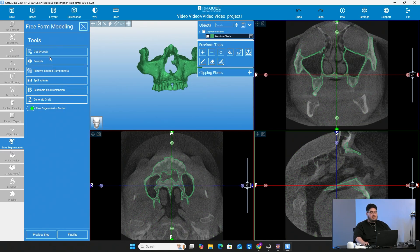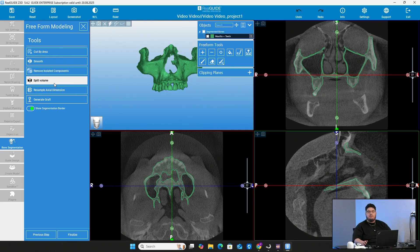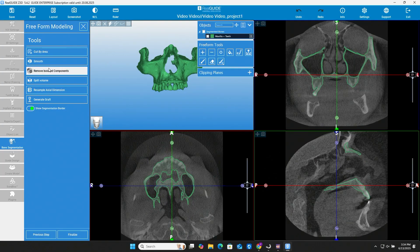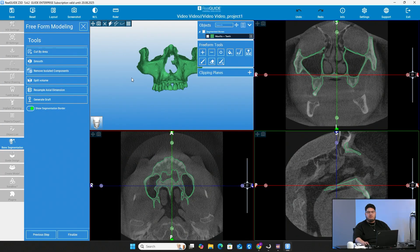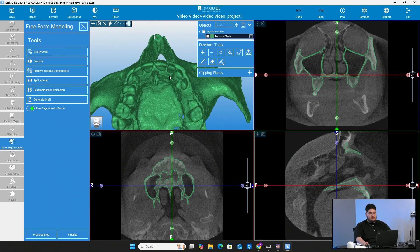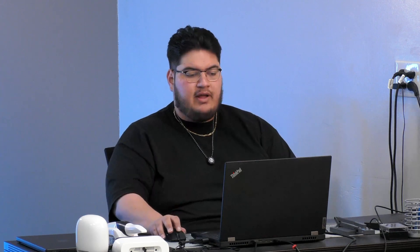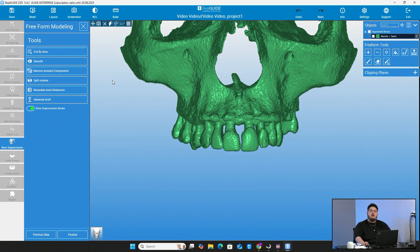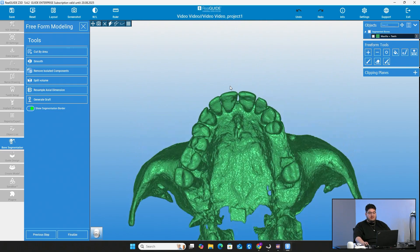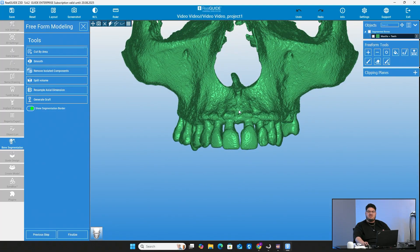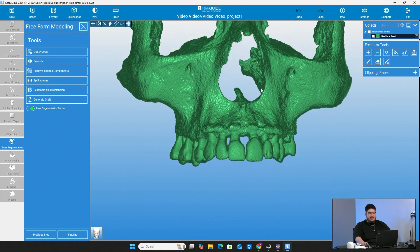You'll see you have different options to start editing this jaw scan. You can cut the area, smooth it, or remove isolated components — so if there's any floating material, you can go ahead and get rid of it. The software does a really good job of not leaving stray material. It's really good at capturing just the bone and making sure you have just the jaw scan, because with CT scans comes scatter from dense and less dense areas. But the software is very good at picking that up. So realistically, I don't do much after this step.